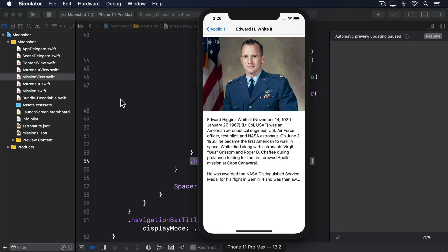Layout priority lets us control how readily a view shrinks when space is limited or expands when space is plentiful. All views have a layout priority of 0 by default, which means they get equal chance to grow or shrink. We're going to give our astronaut description a layout priority of 1, which is higher than the image's 0, which means it will automatically take up all available space.